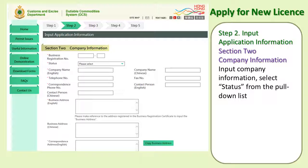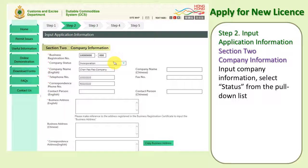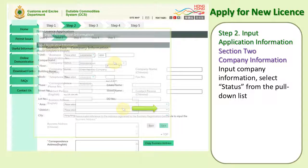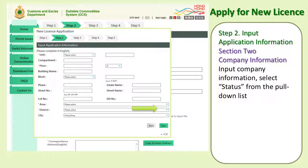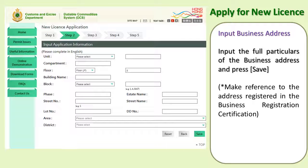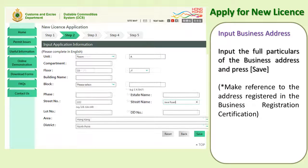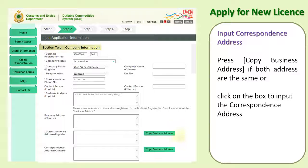Section 2 — Company Information. Input the required company information such as business registration number and company name. For company status, press the pull-down list to select the appropriate status. Click on the box to input the business address and input the full particulars of your business address. When you are finished, press Save to continue.